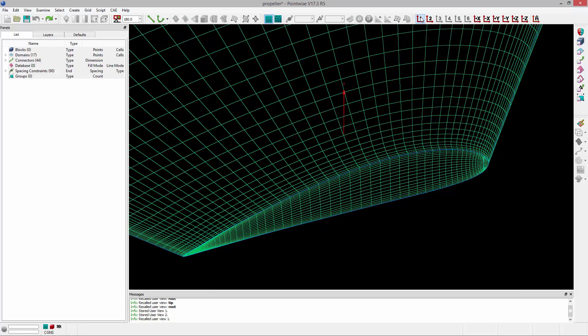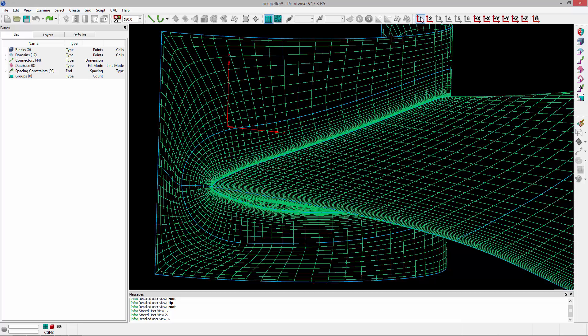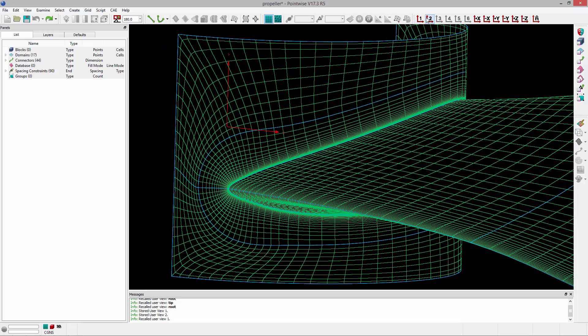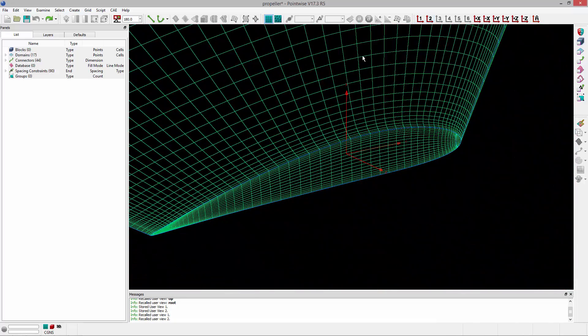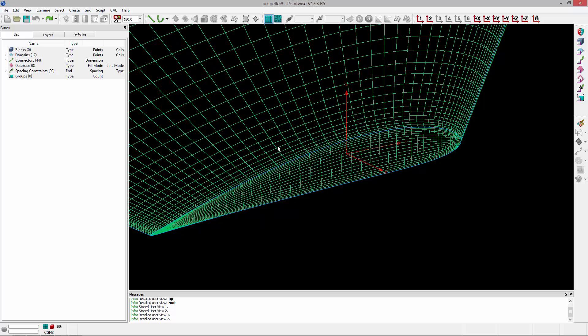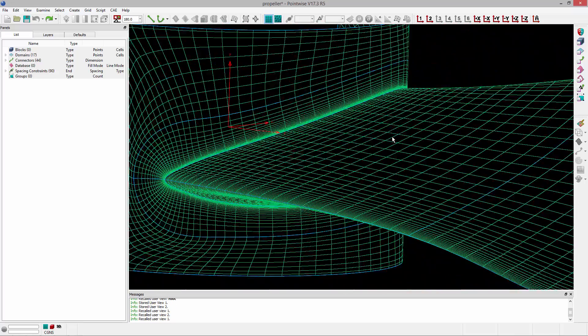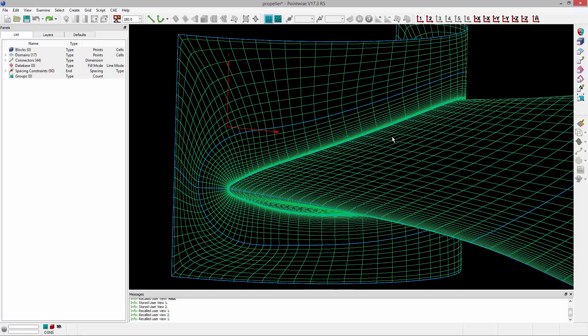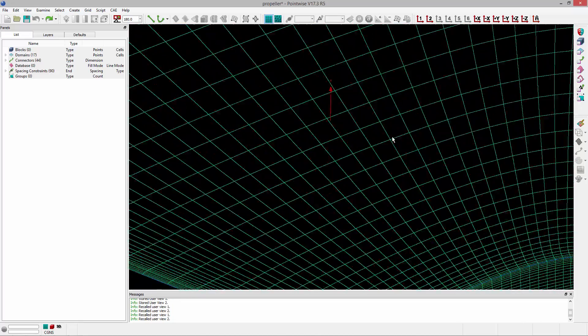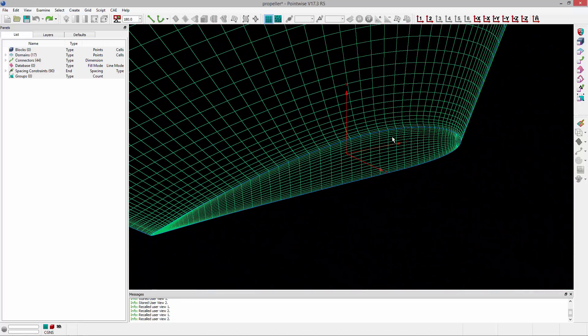I can click on those. So clicking on number one will bring me towards the root of the blade, and then clicking on number two, it'll zoom towards the tip of the blade. And again, I can recall these using the hotkey Control and then a number. So Control one will bring me to user view number one, and Control two will bring me to user view number two.